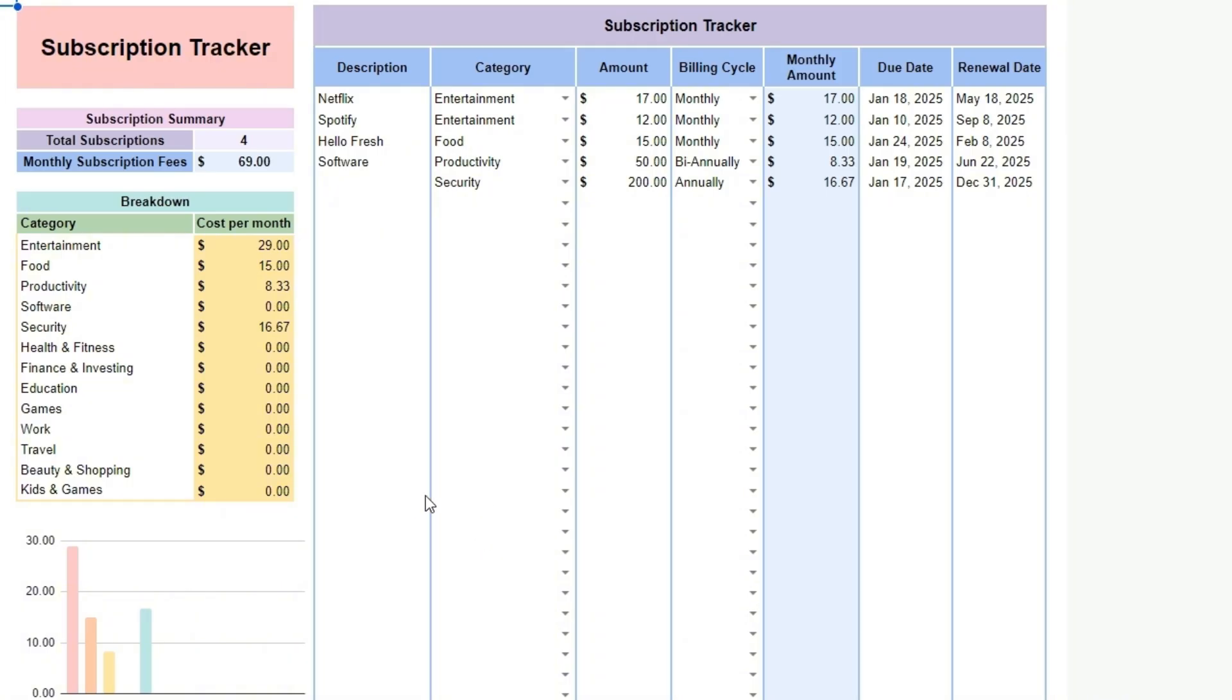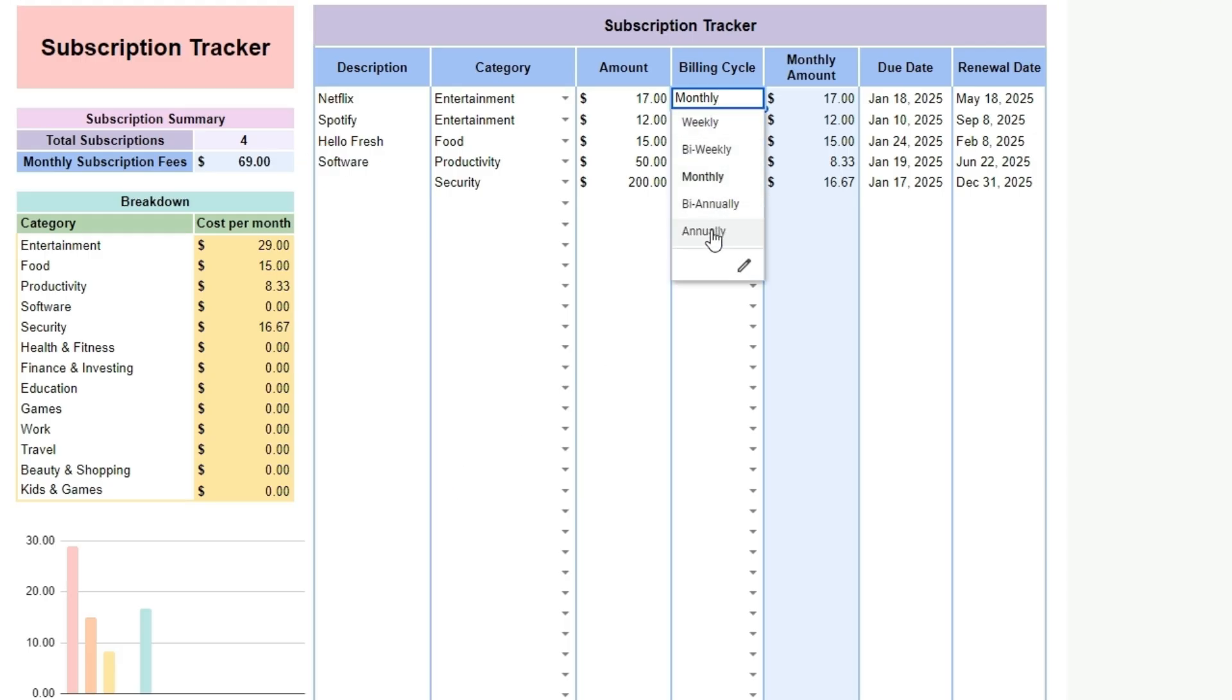The spreadsheet automatically calculates your total spending on subscriptions, giving you a clear overview of your regular expenses. You can change the categories as needed here.